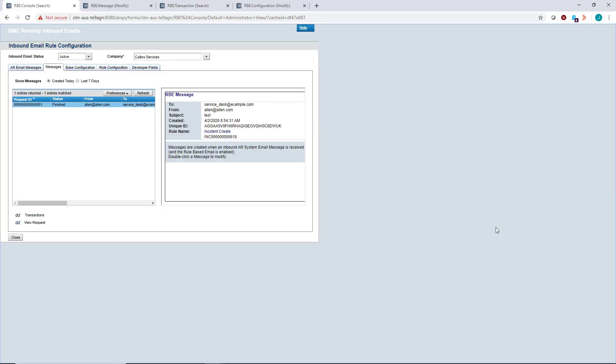First, you have the RBE Console, which allows you to view all the inbound emails coming in that the rule configuration can either reject or create based on the criteria that you set.